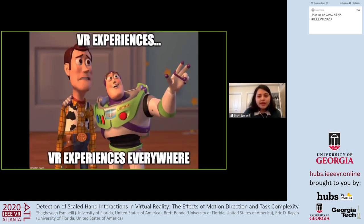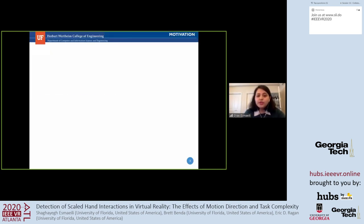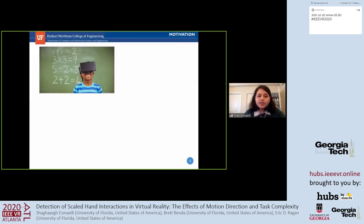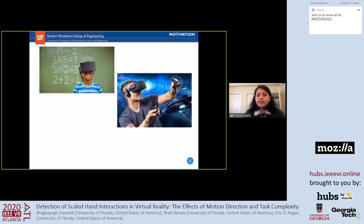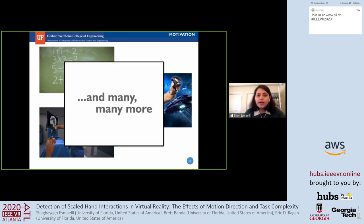VR technologies have been around for decades to create simulated environments. Applications have been used in different areas—for example, educational applications offering individual and collaborative learning experiences, entertainment-related applications like VR games, and training applications such as medical training, military training, and many more areas.